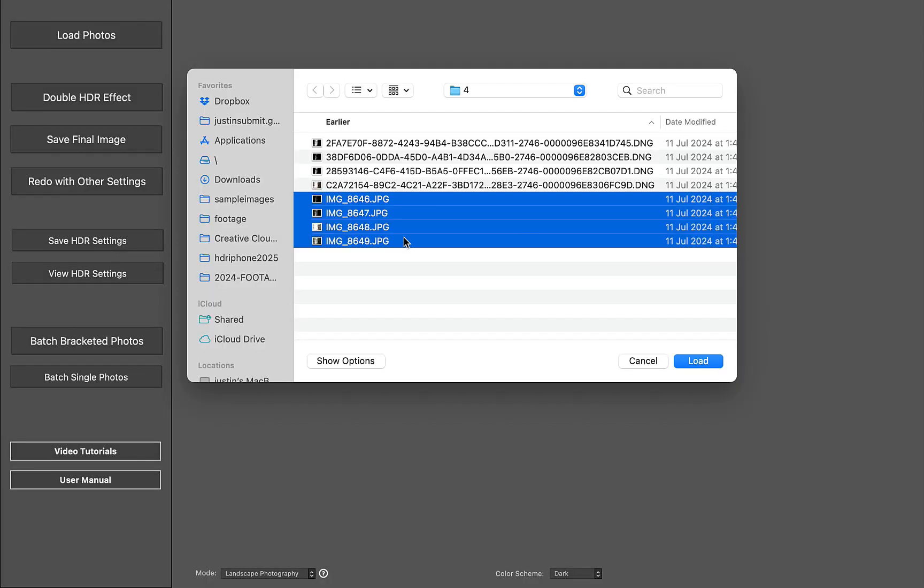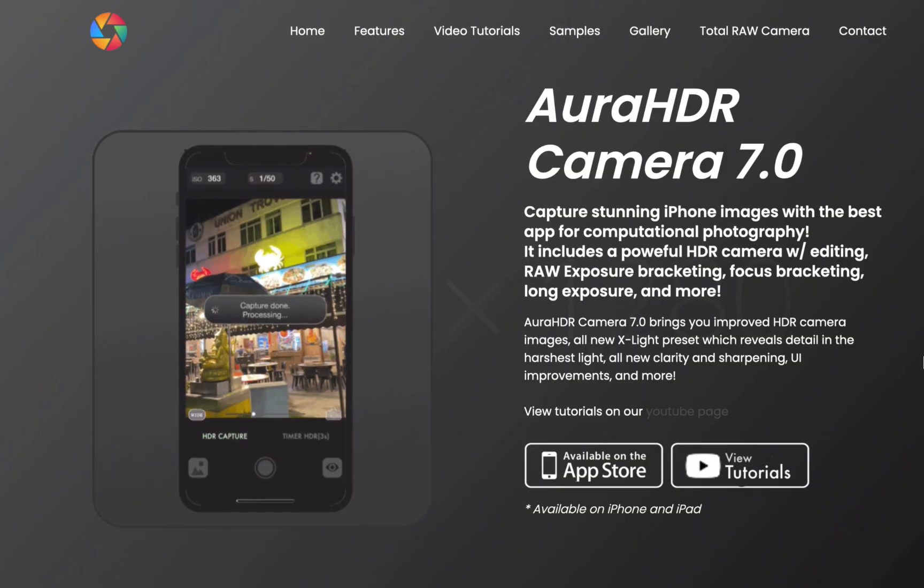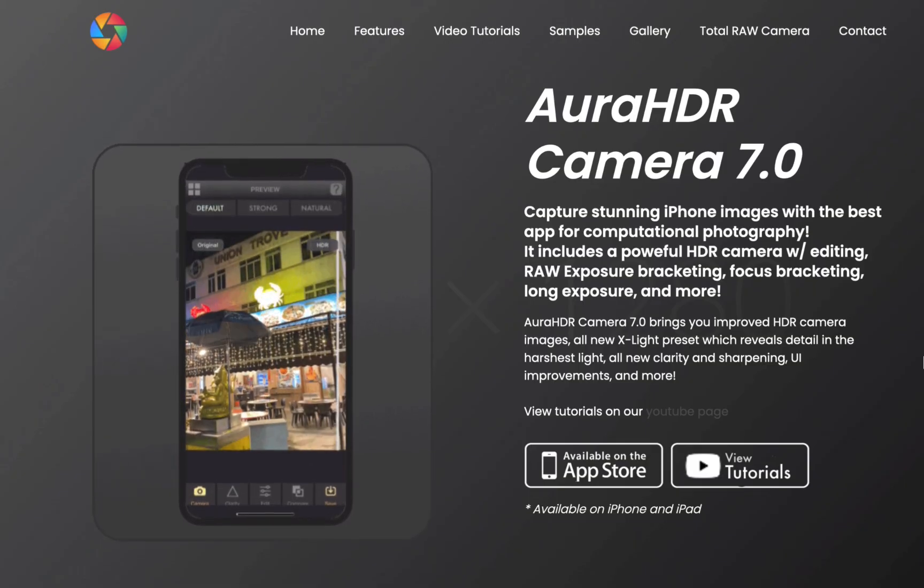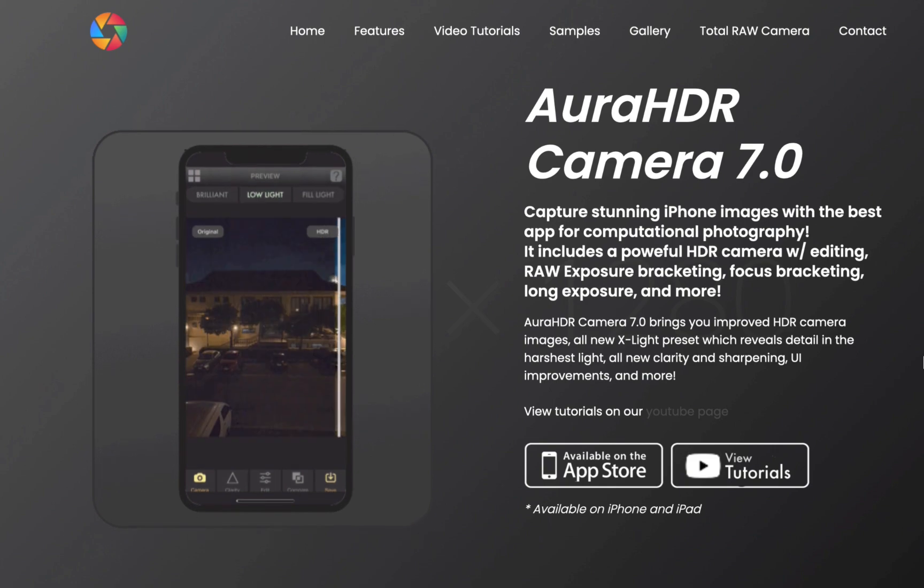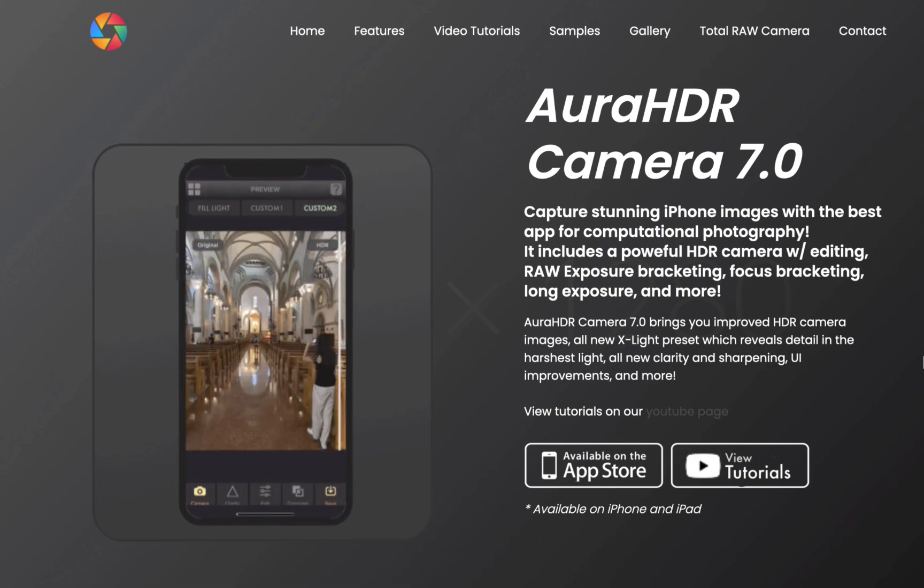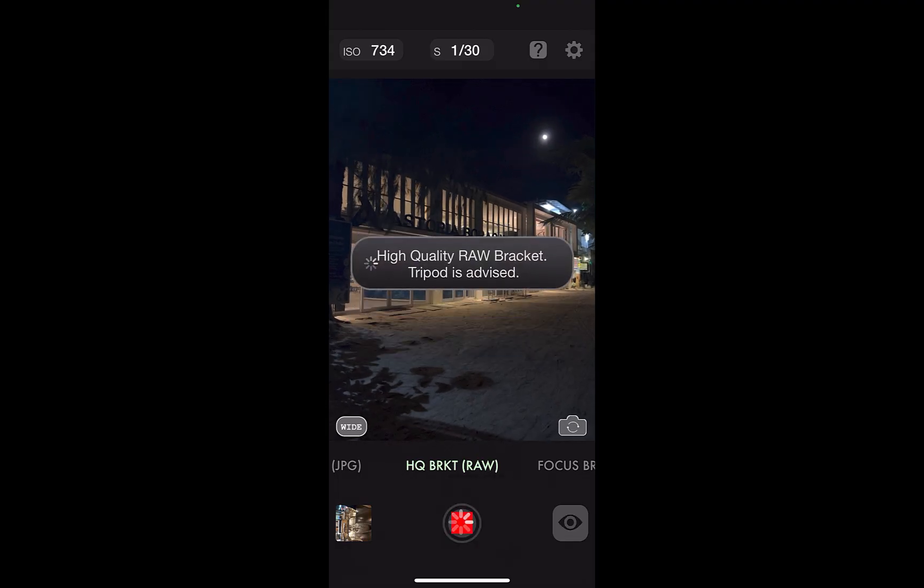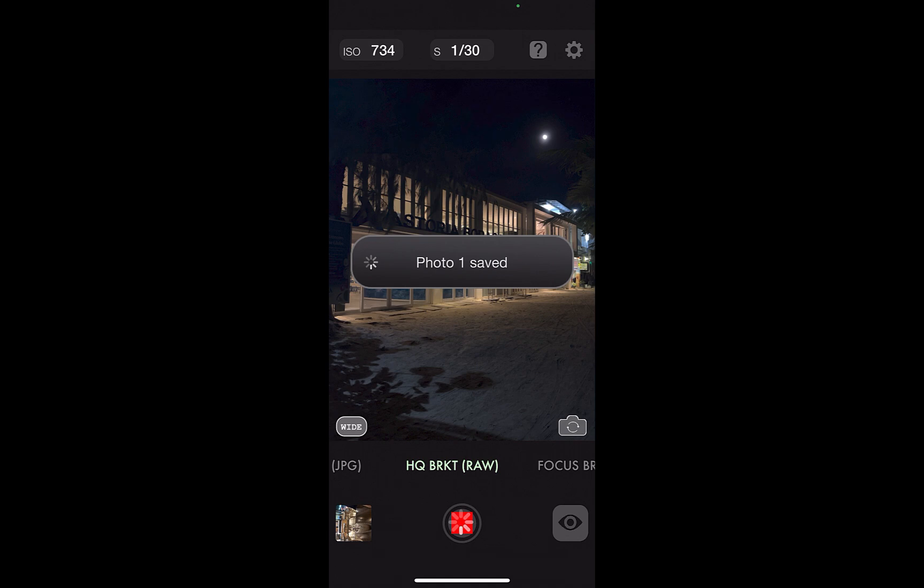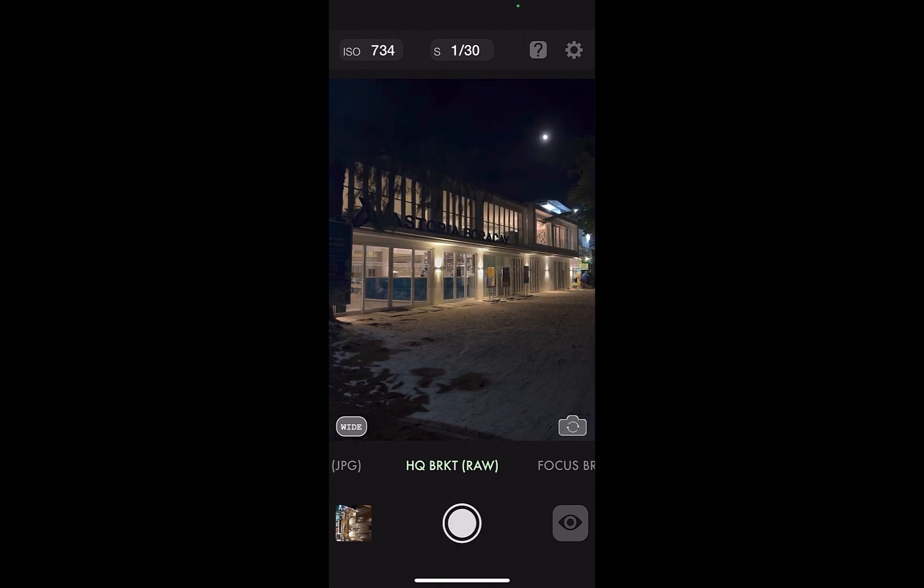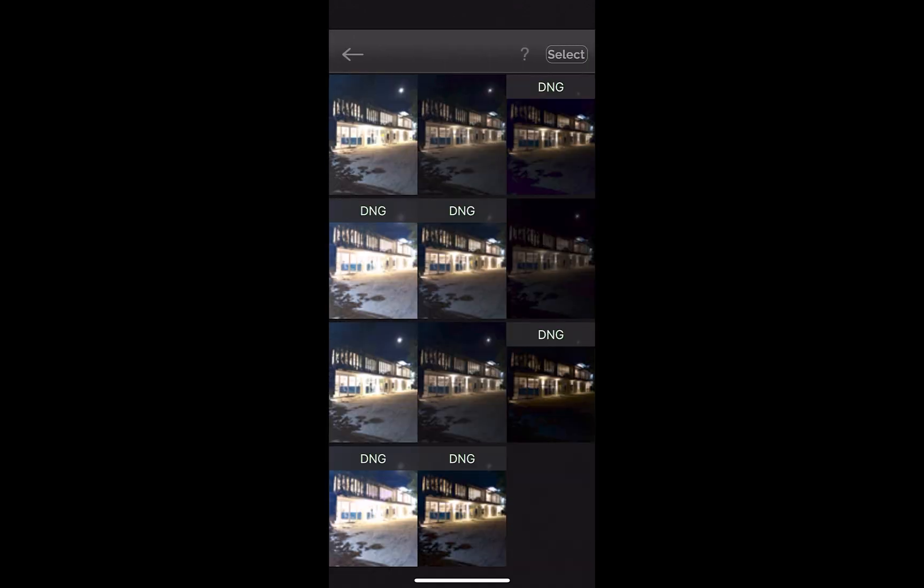By the way, all the iPhone exposure brackets, both RAW and JPEG, were shot with our partner app Aura HDR camera, which was recently updated to version 9 and now includes an all-new focus stacking camera. Do check it out on the App Store.